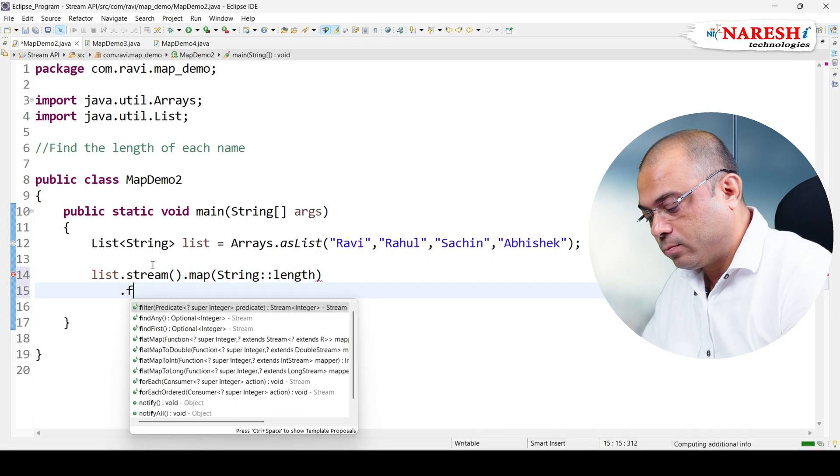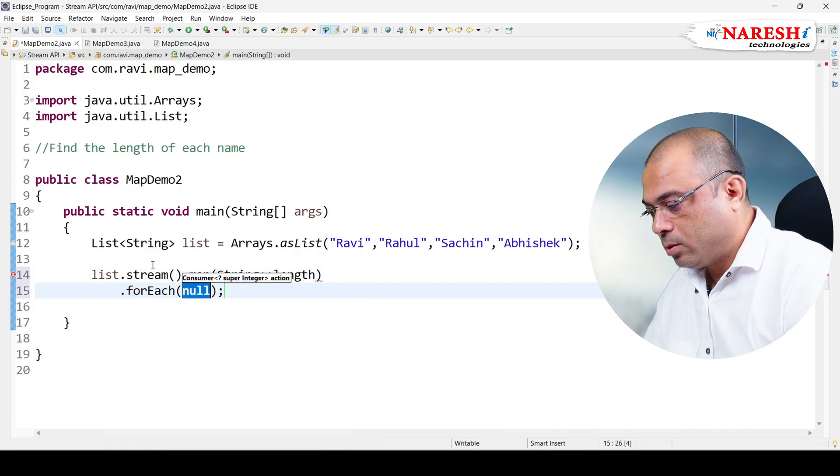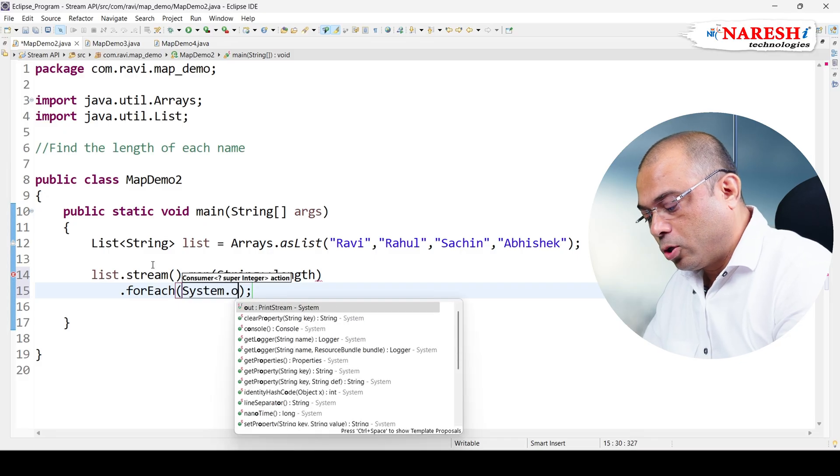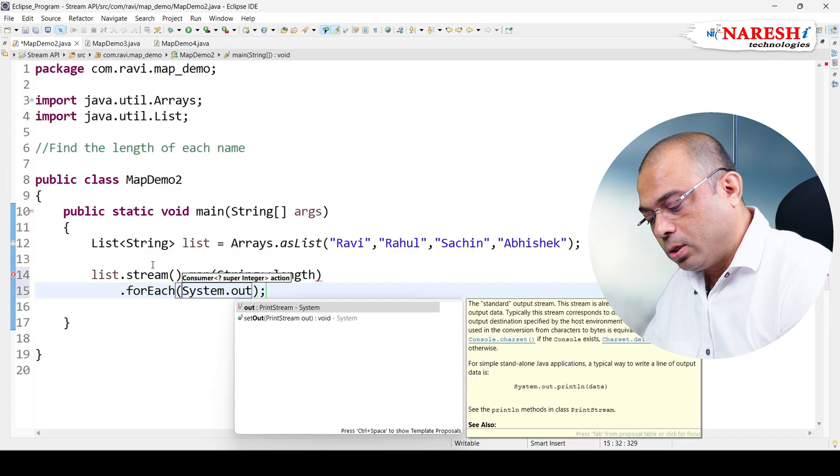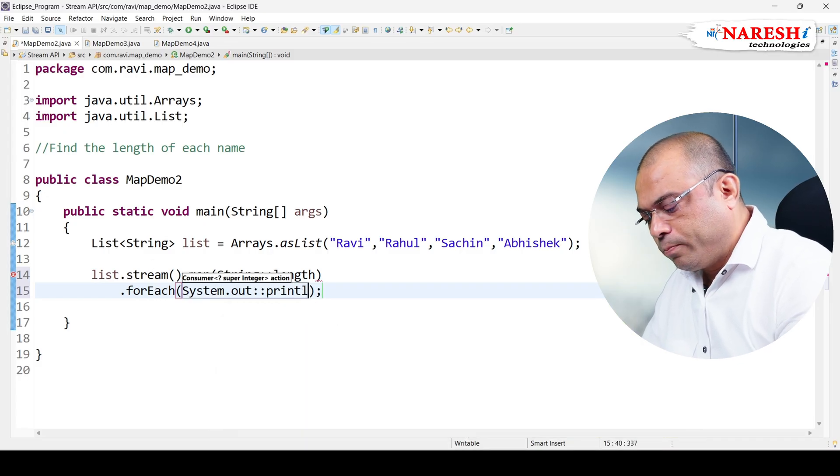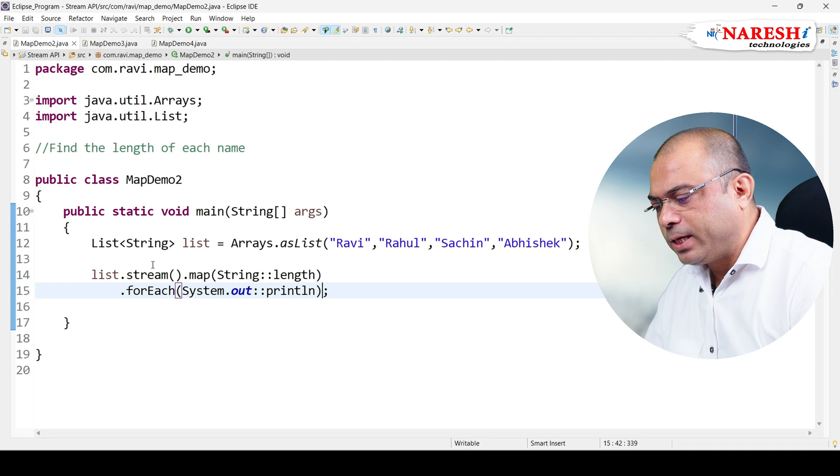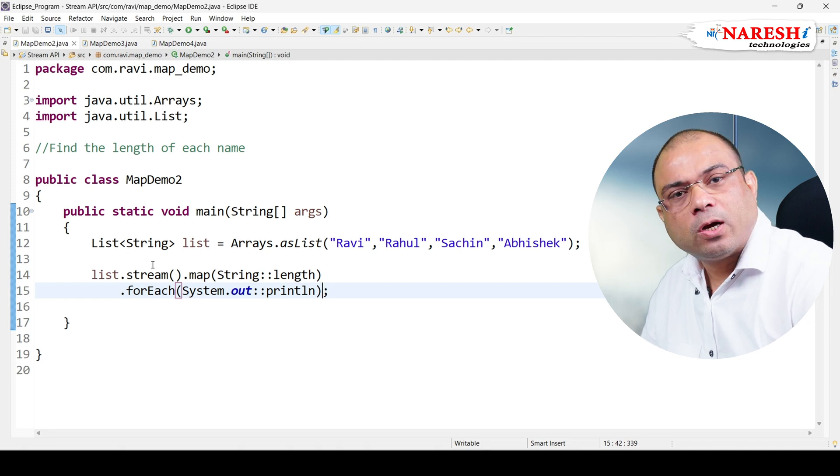dot forEach, System.out::println. So basically, what is map? Map is basically a one-to-one transformation - you can take one input and produce one output.